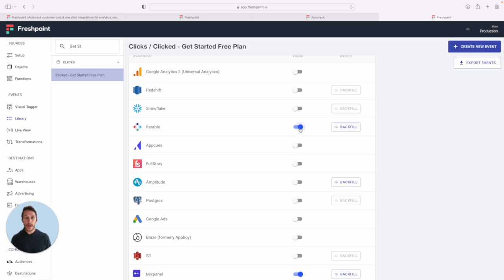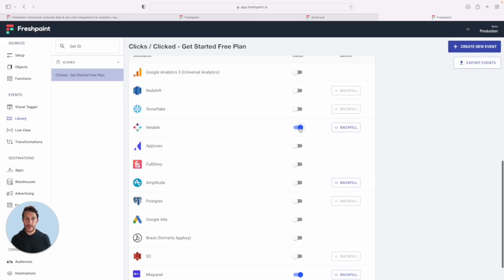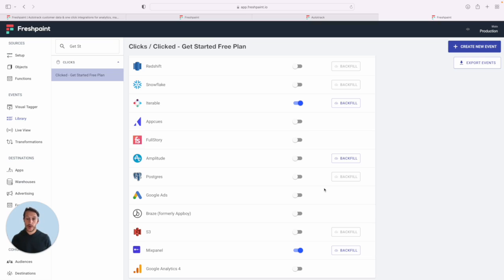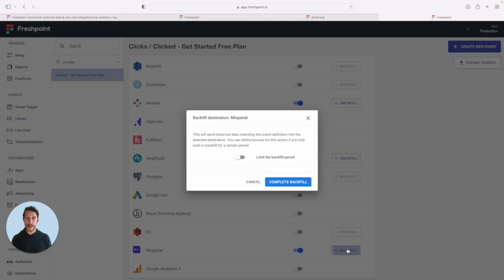Now, in the past, you might have to wait a few weeks to get enough data into these tools to actually be able to do anything with it. That's the beauty of Fresh Paint. We can backfill up to 12 months of historical data immediately into a tool like Mixpanel, so you can run your analysis right now.